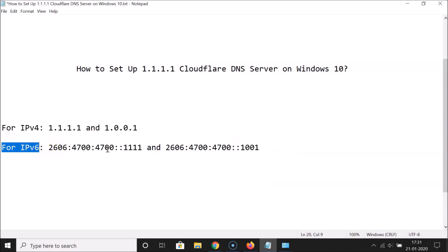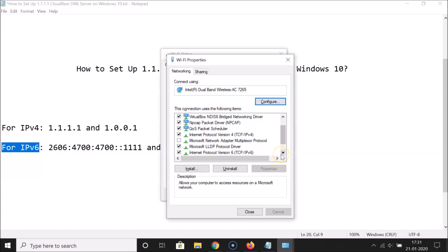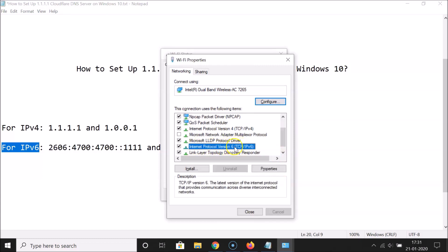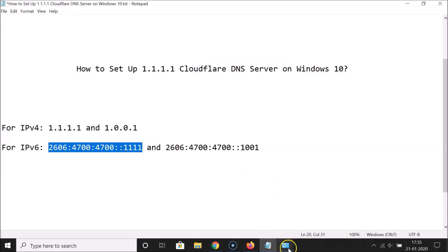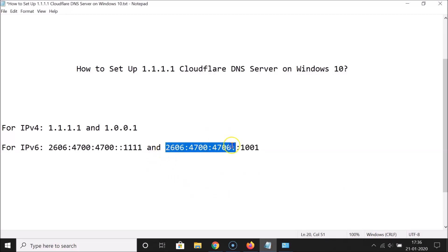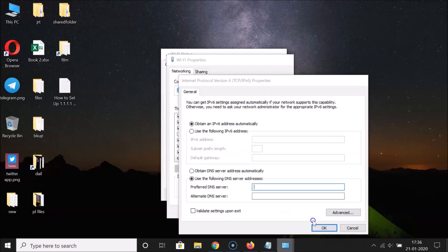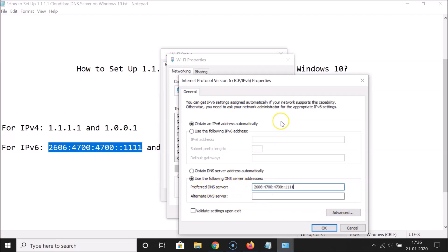For IP version 6, scroll down in the Properties window and select Internet Protocol Version 6, then click Properties. Click Use the Following DNS Server Addresses to enable the fields. In the Preferred DNS Server, enter 2606:4700:4700::1111.